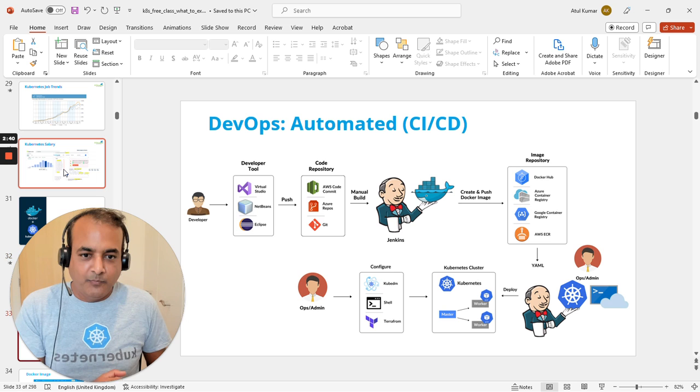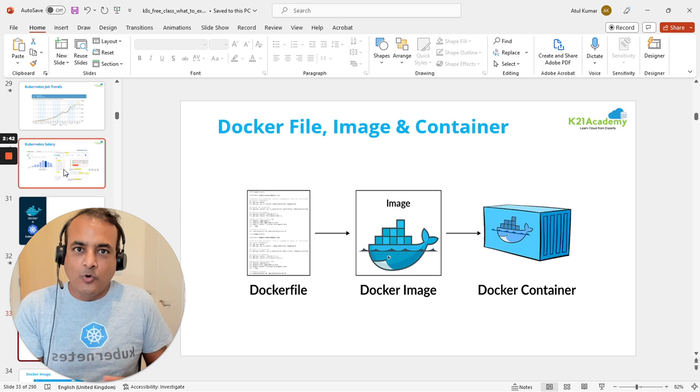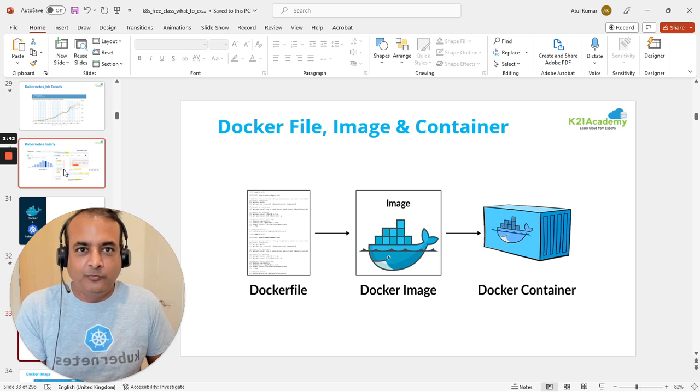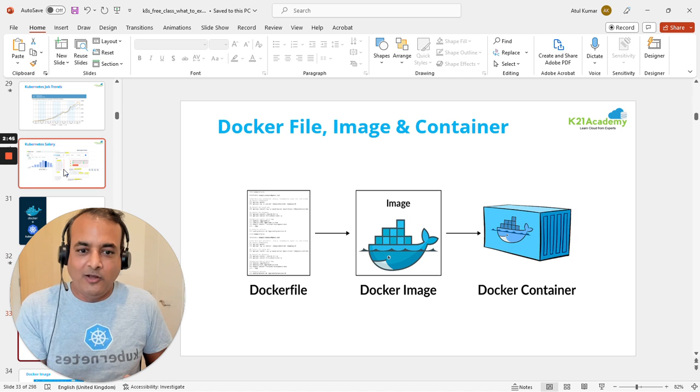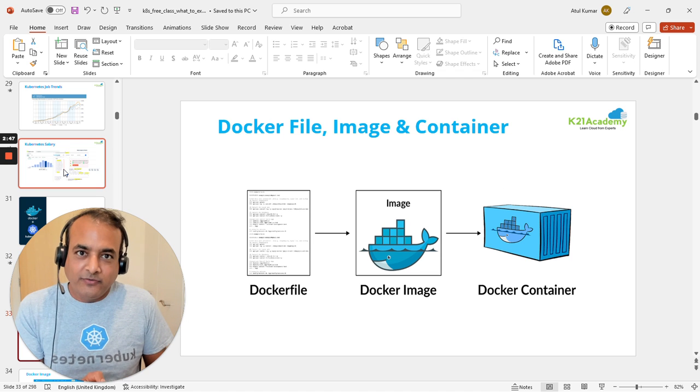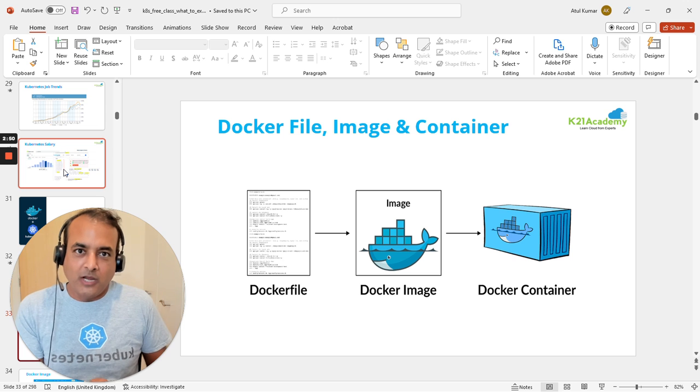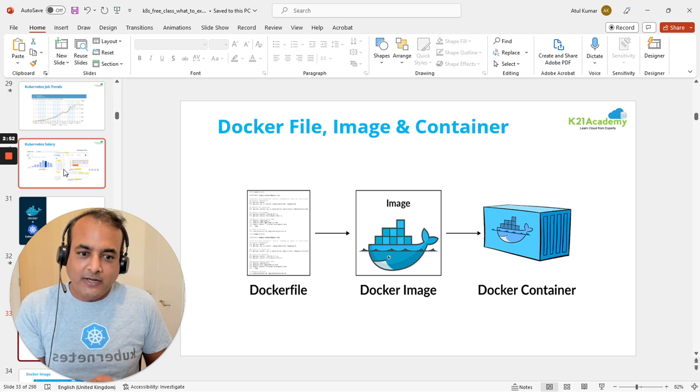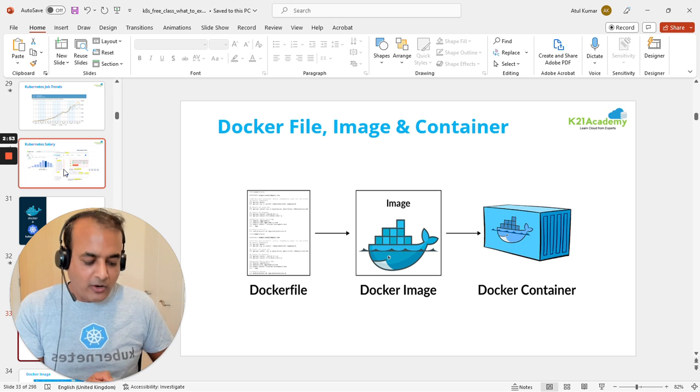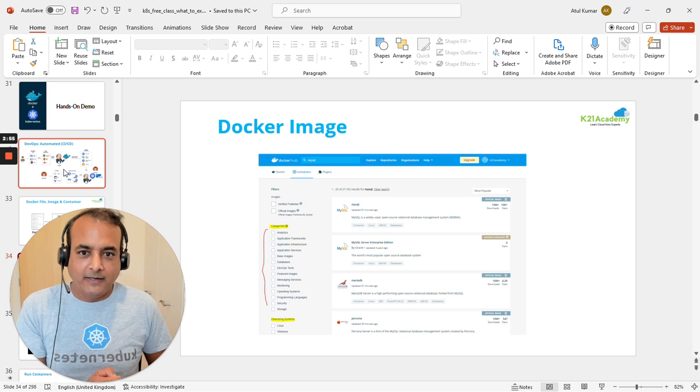Within that CI/CD process, the expert will explain what a Dockerfile looks like, its components, how to create a Docker image from that file, and how to start a container from that image.